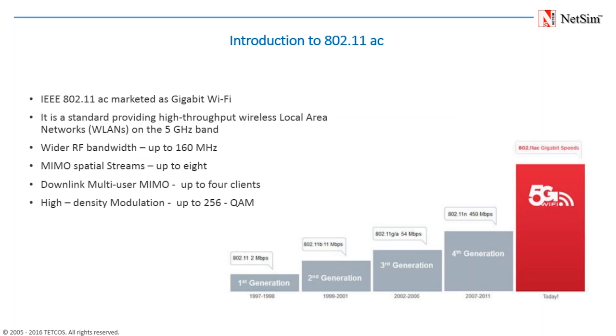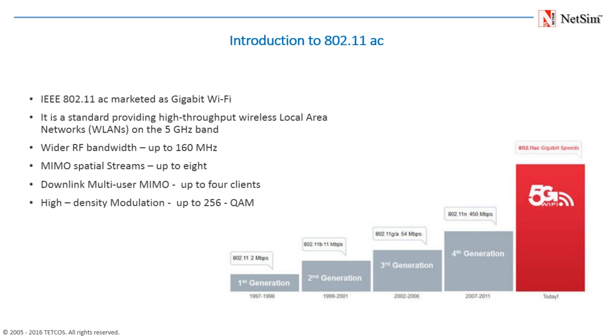Let us start with an introduction to 802.11ac. 11ac is known as very high throughput VHT or Gigabit Wi-Fi. It is also sometimes known as 5G Wi-Fi and is a faster and more scalable version of 802.11n. It couples the freedom of wireless with the capabilities of Gigabit Ethernet. 11ac achieves its raw speed